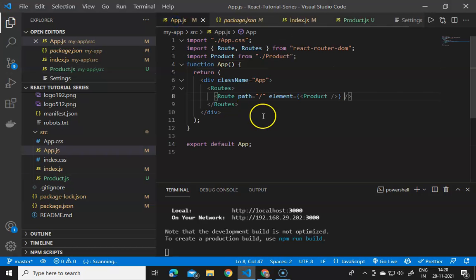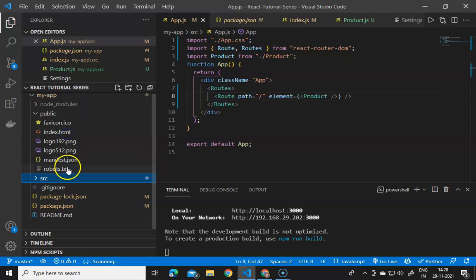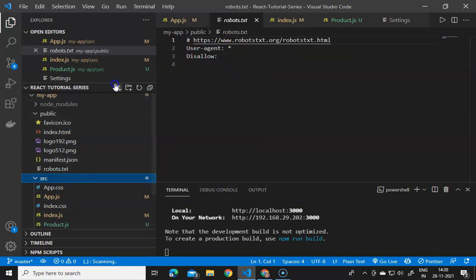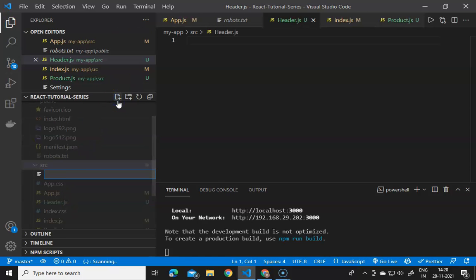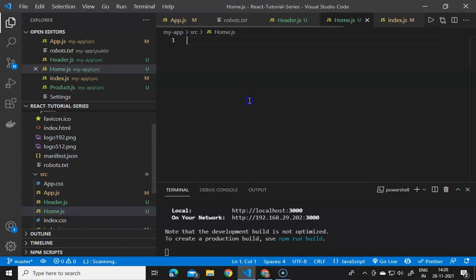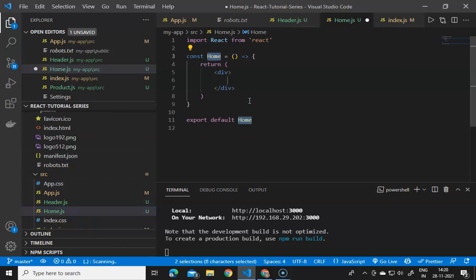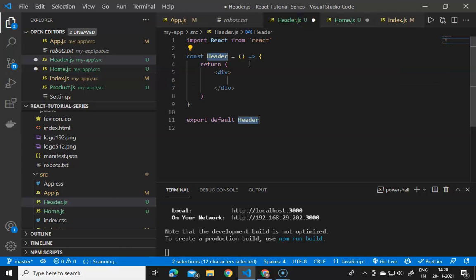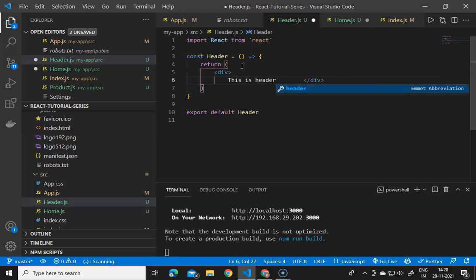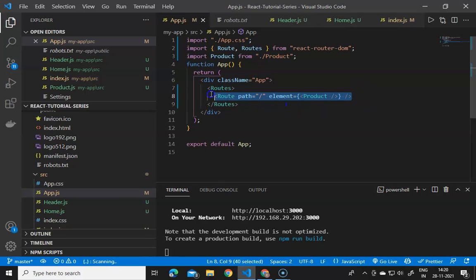Now we declare some more routes and files. We create header.js and home.js components. In home.js we define a component that renders 'this is a home'. In header.js we import from React, declare the component function, and render 'this is a header'. Then we go to app.js and duplicate the route for header and home.